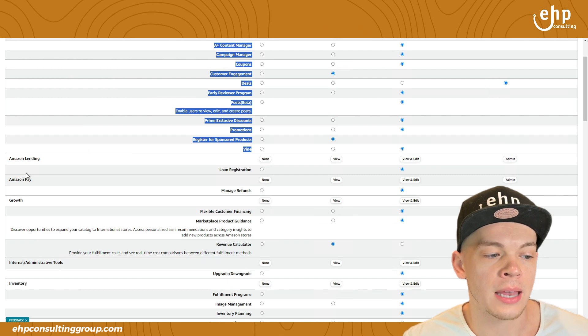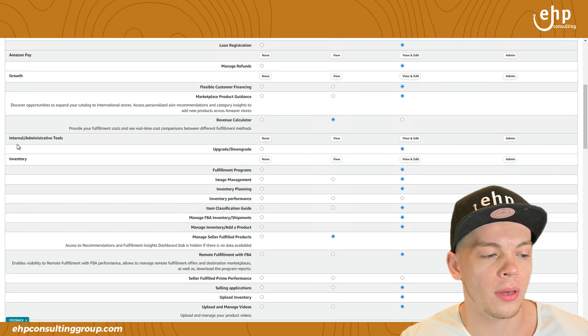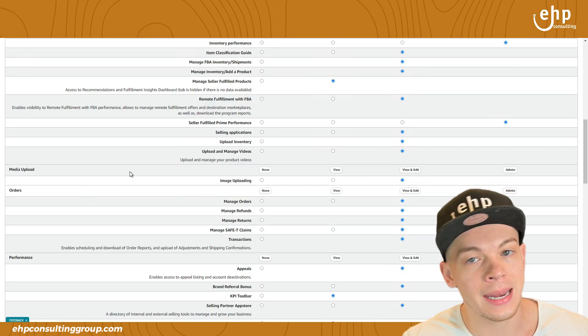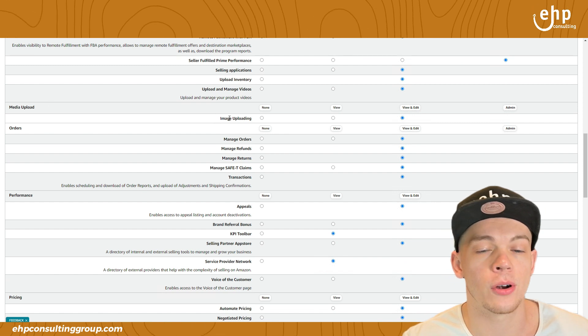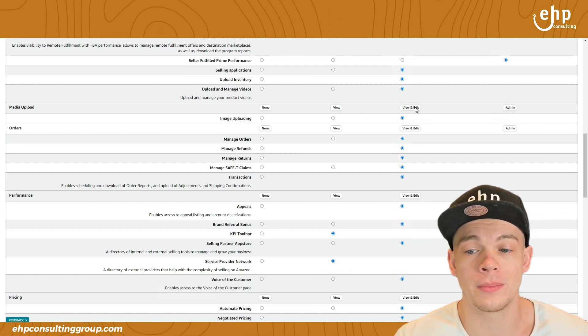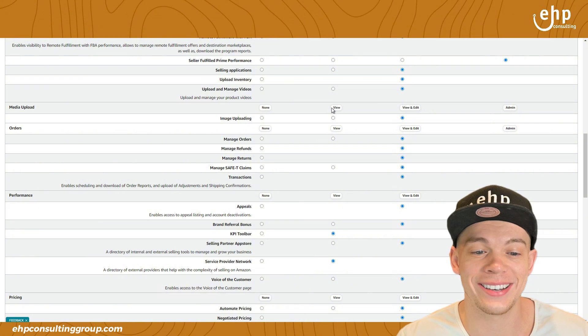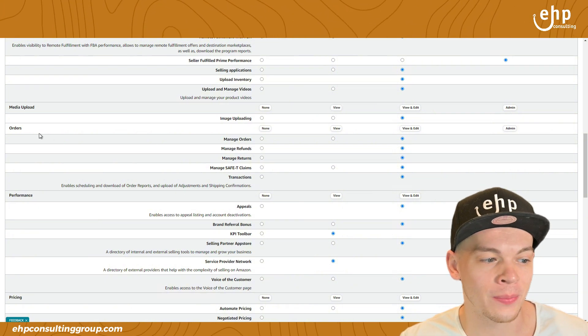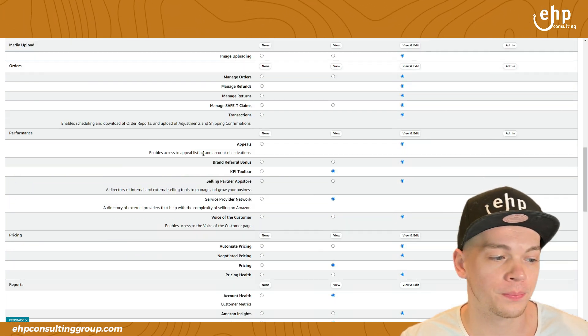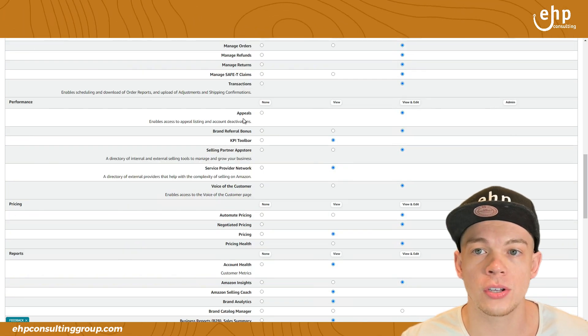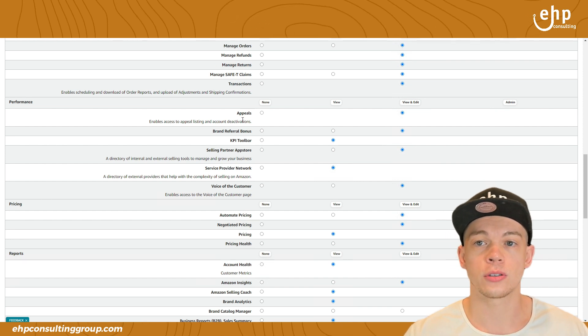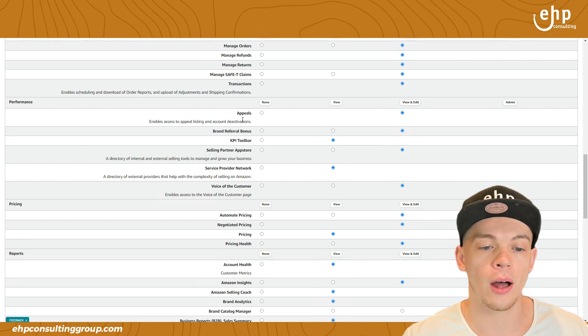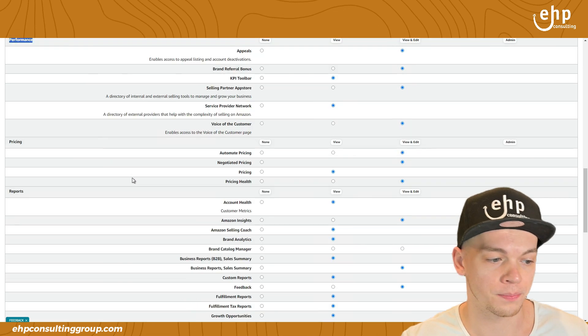Now there's lending, pay, growth, inventory, media upload. They're doing, if they're updating your images, you're going to want them to be able to do that, not just viewing it. Looking at your orders, performance notifications. If they're making sure that your account's okay, it's in good health, they're going to need to see your performance notifications.